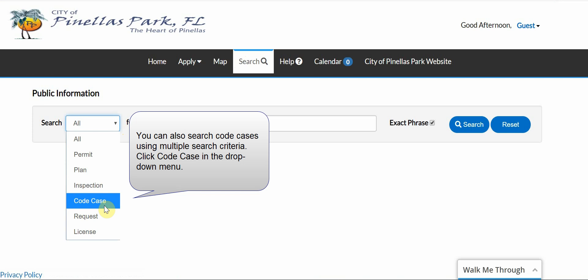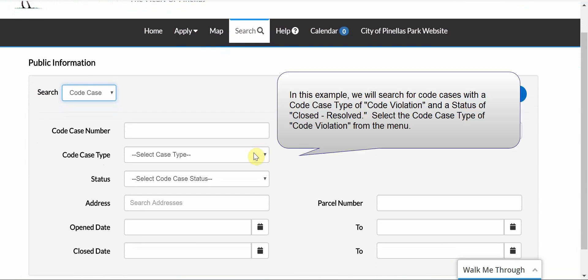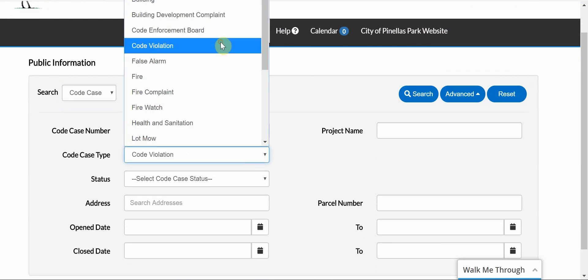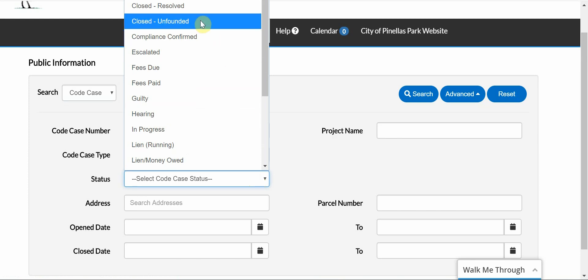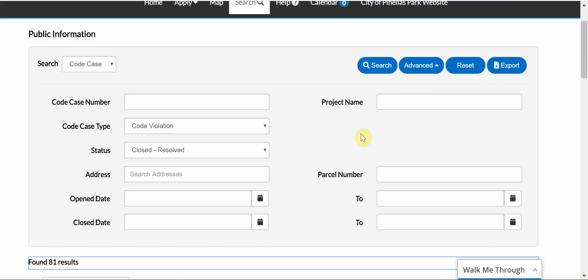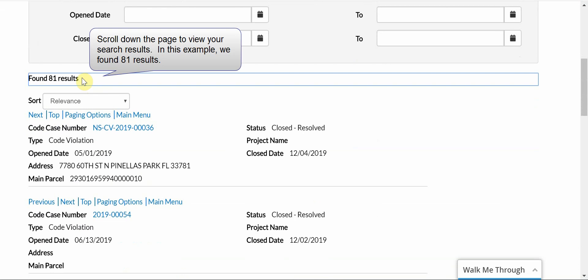You can also search code cases using multiple search criteria. Click Code Case in the drop-down menu. In this example, we will search for code cases with the code case type of code violation and a status of Closed Resolved. Select the code case type of code violation from the menu. Next, select a status of Closed Resolved from the menu. Click the blue Search button to conduct your search. Scroll down the page to view your search results. In this example, we found 81 results.